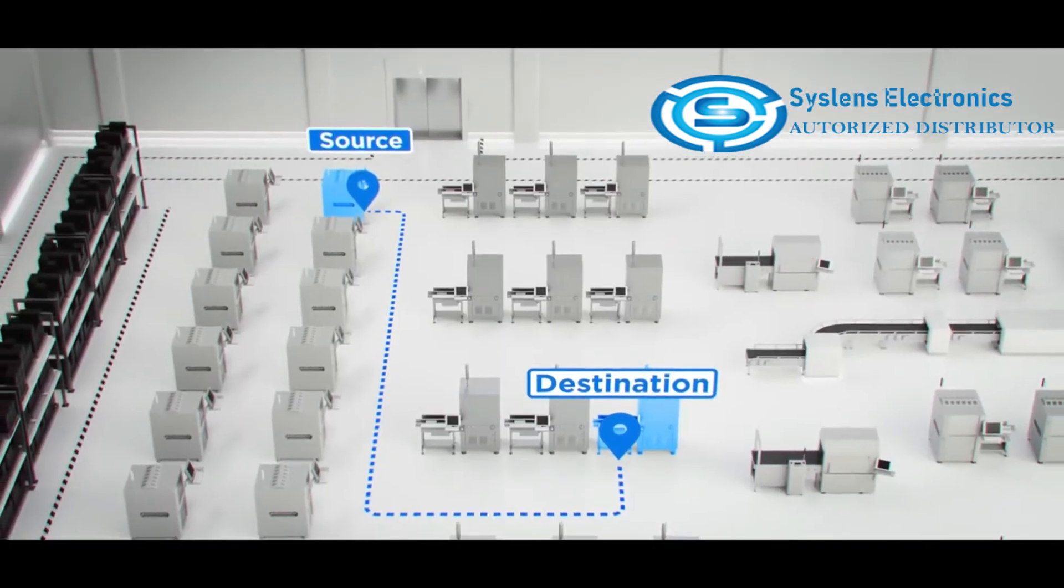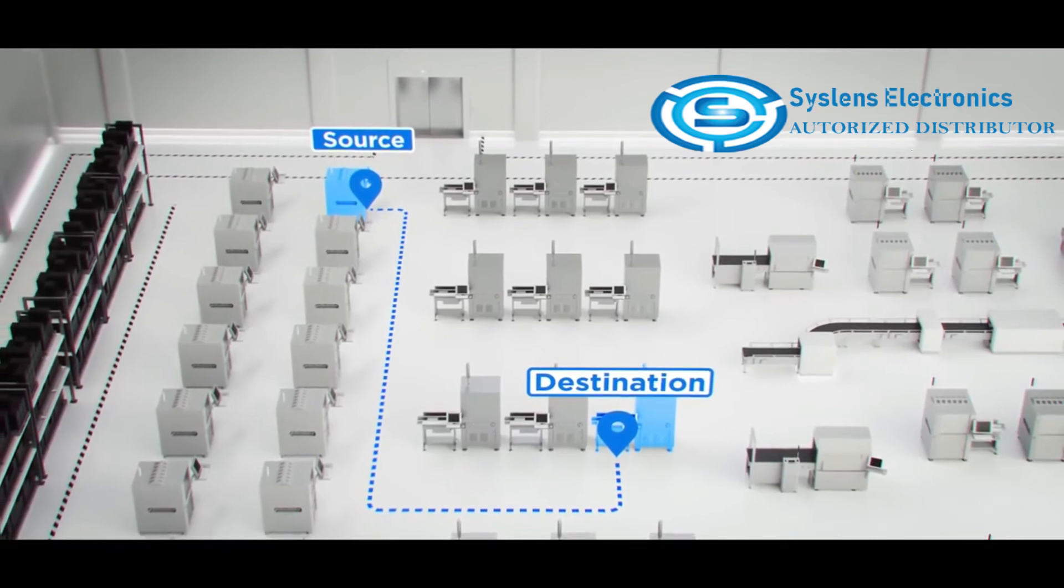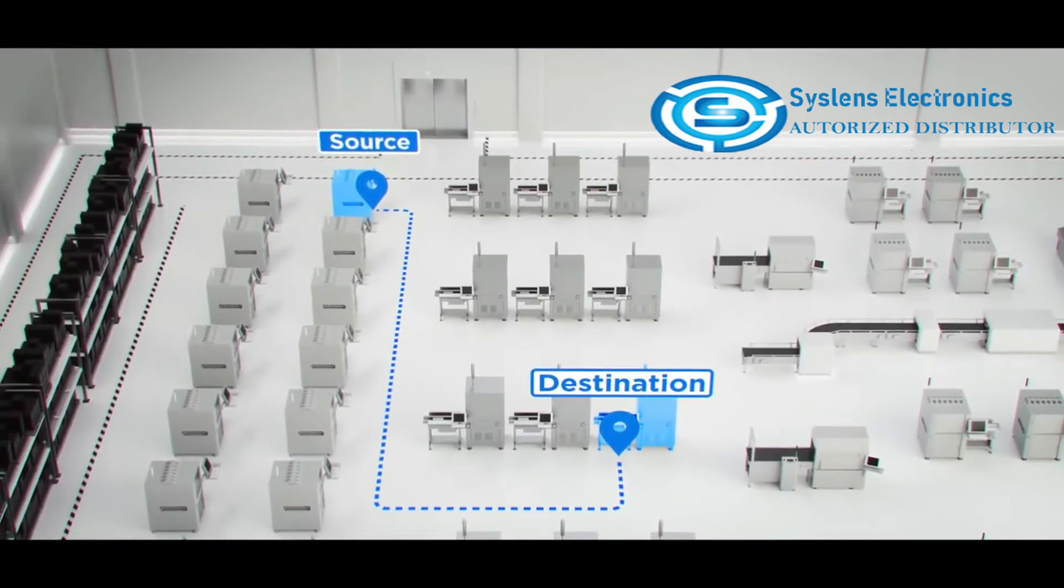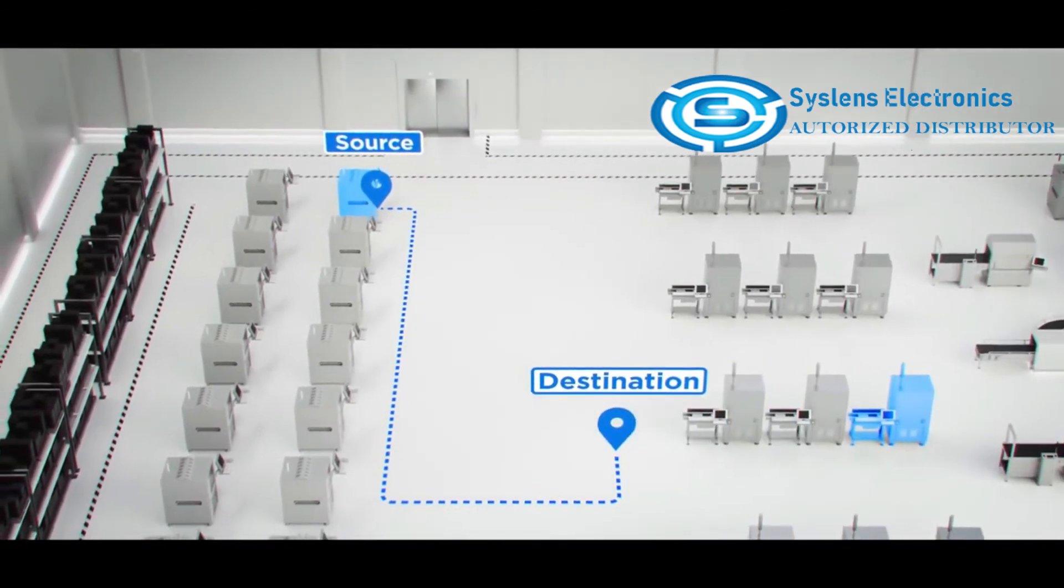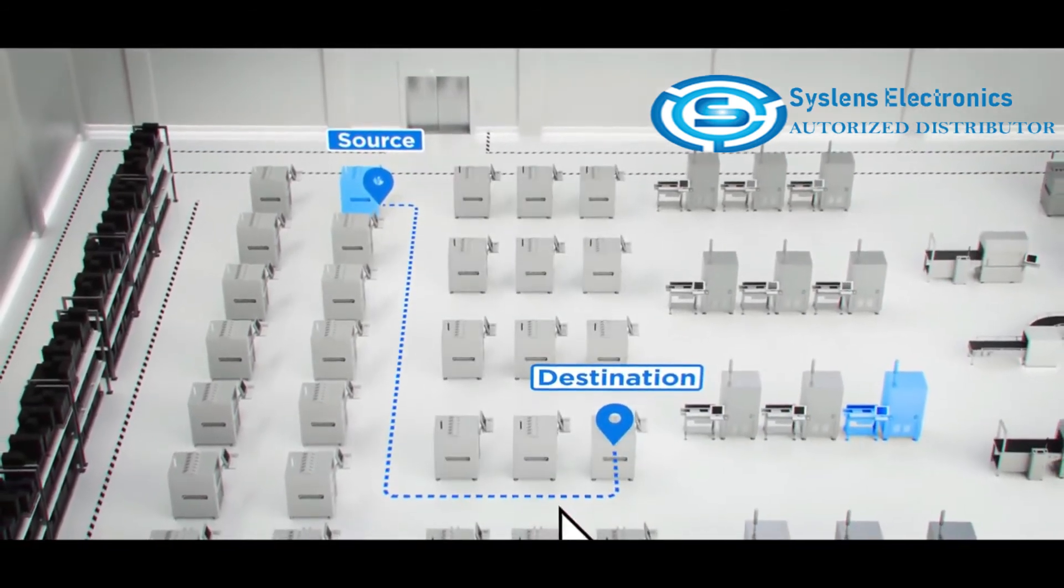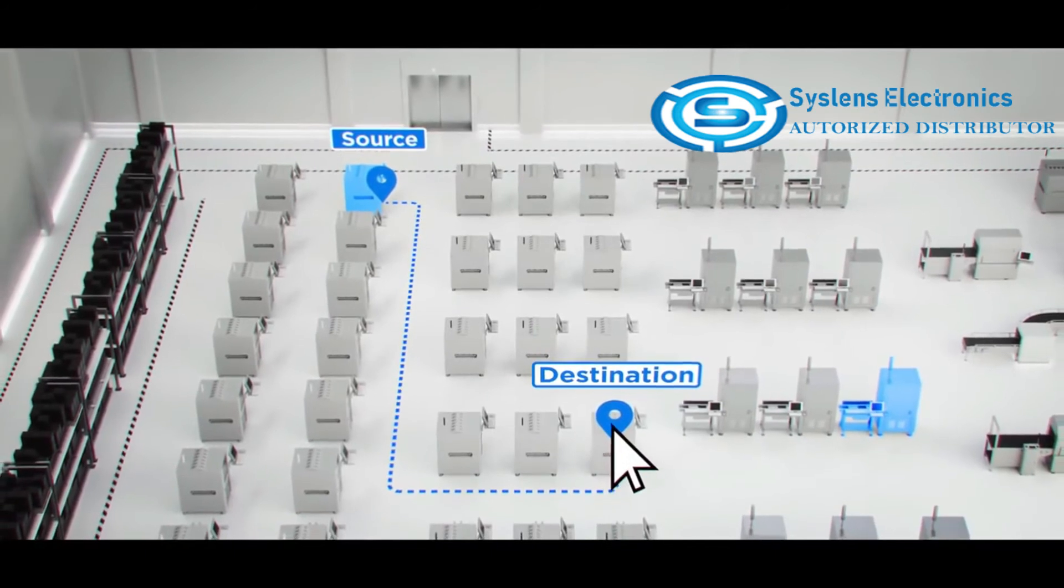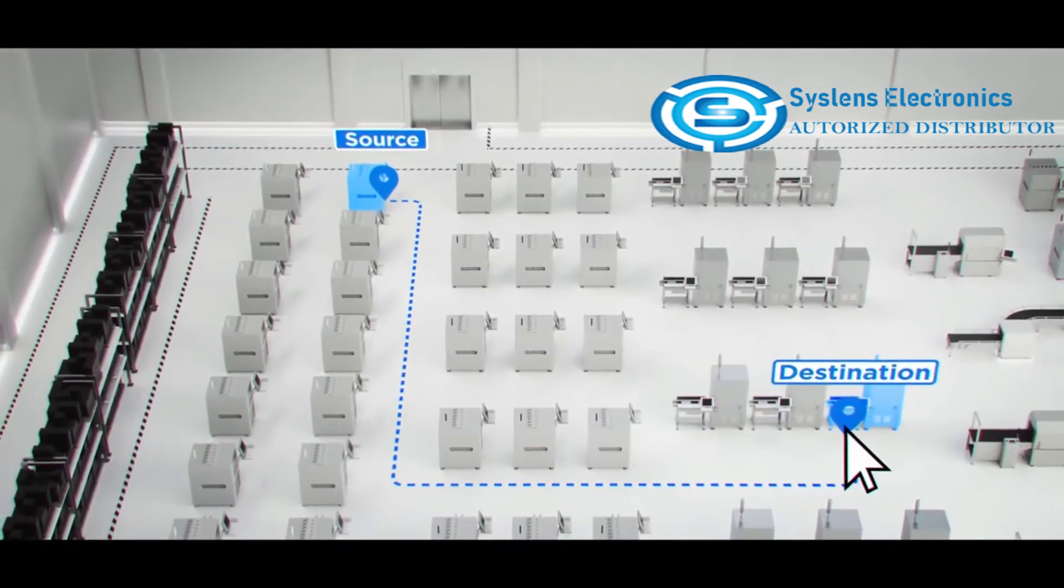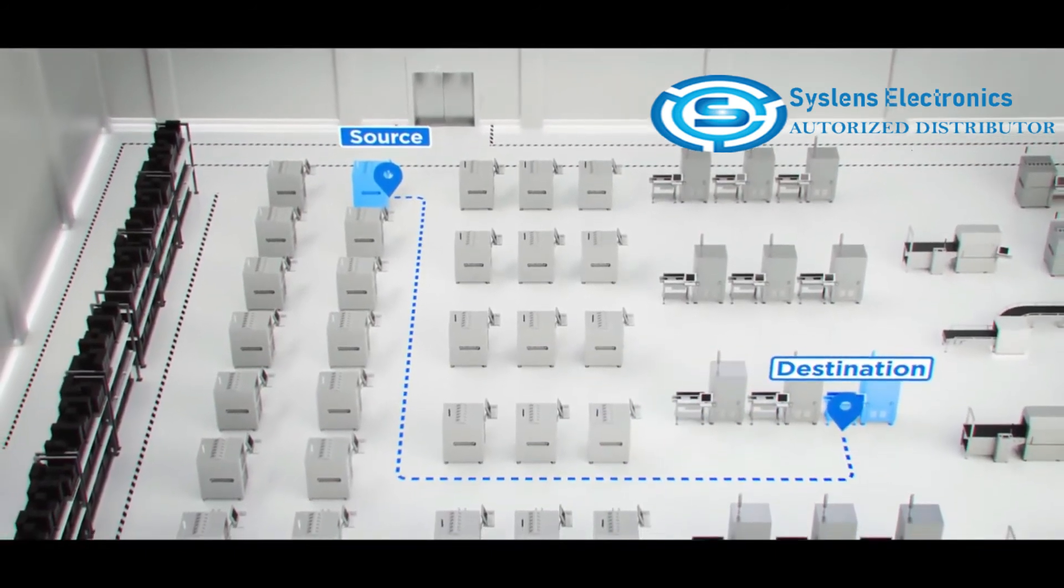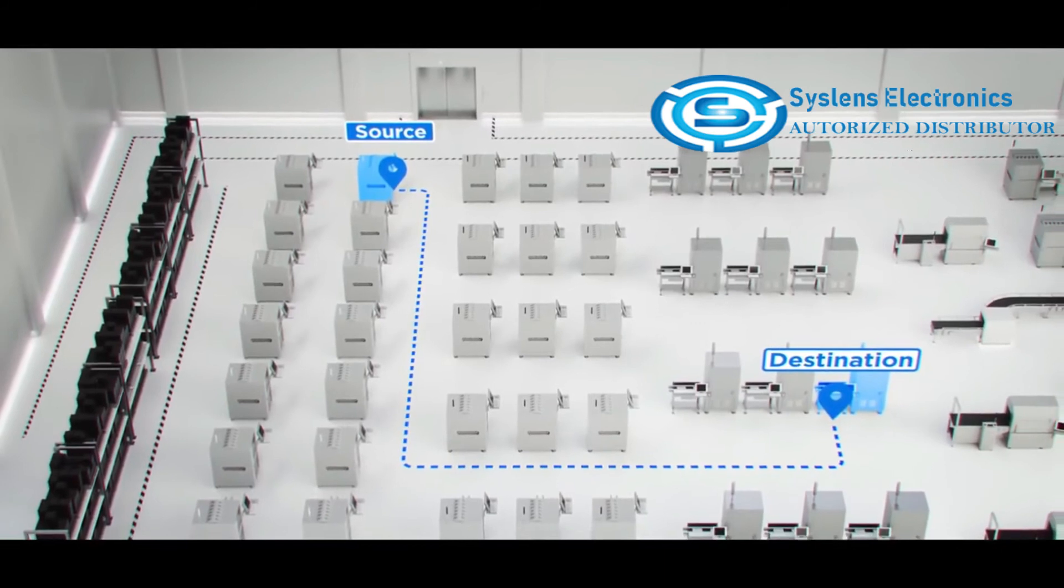At MIR, we know that factory layouts change rapidly. That's why we made it easy to reprogram routes. A few clicks and you're ready to go. It's that simple.